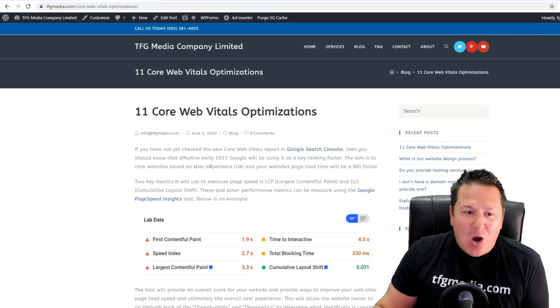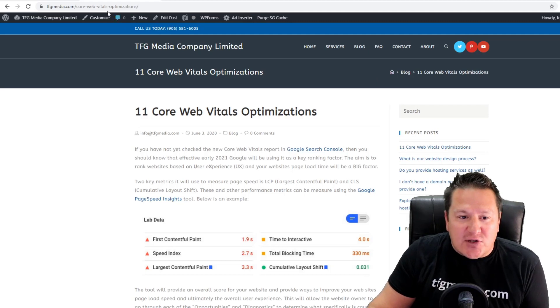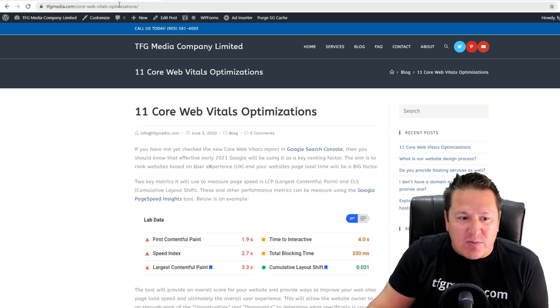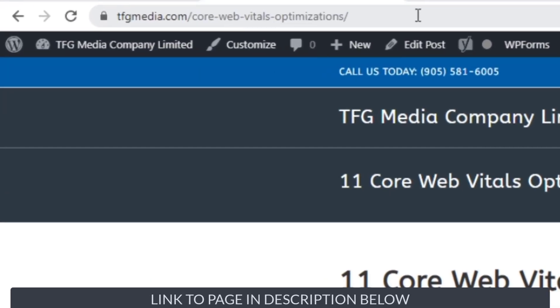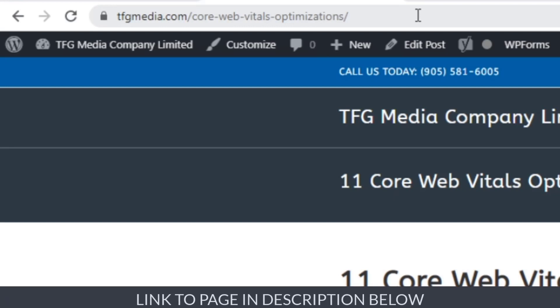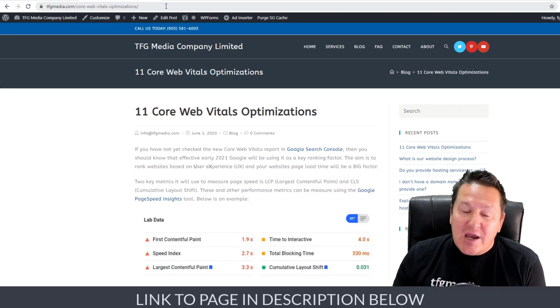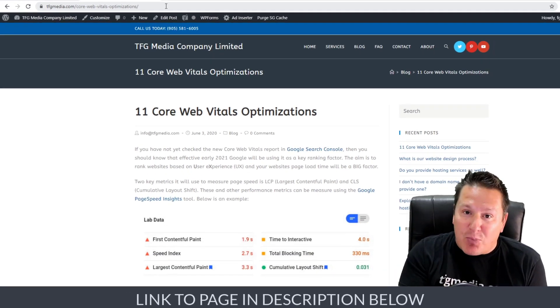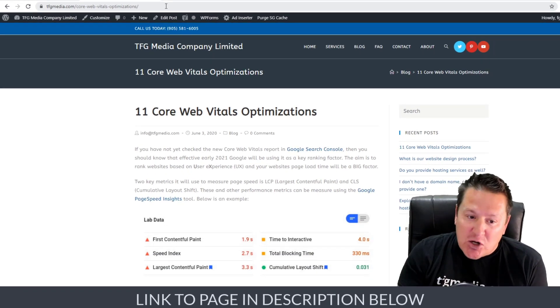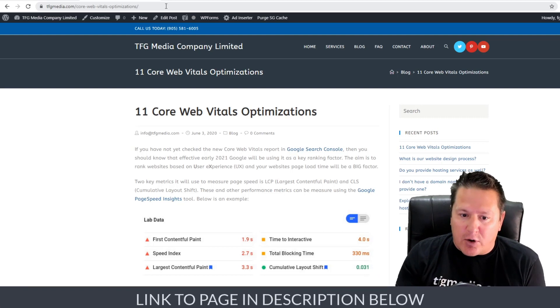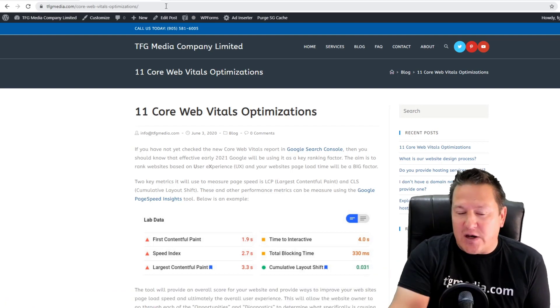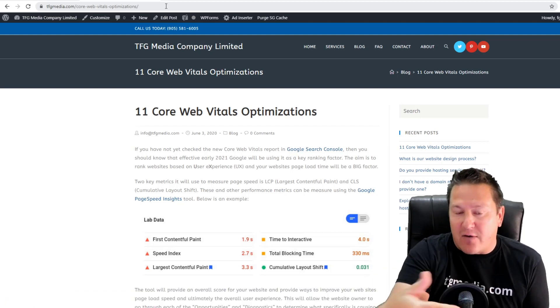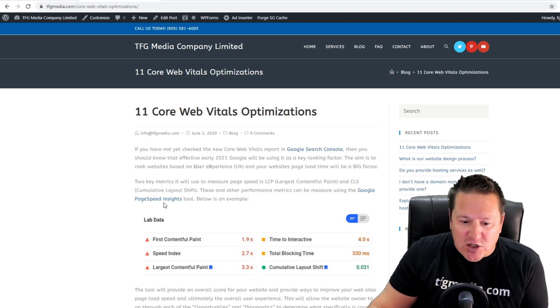The first thing I want you to do is head on over to tfgmedia.com/core-web-vitals-optimizations. This is a post I've put up that goes over 11 core web vital optimizations you can implement. There's a bunch of them here.